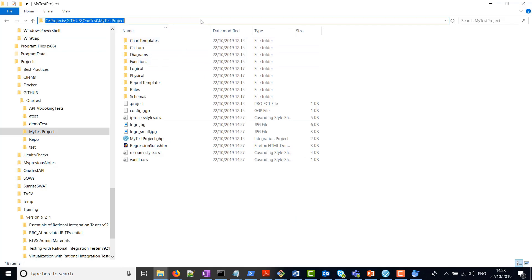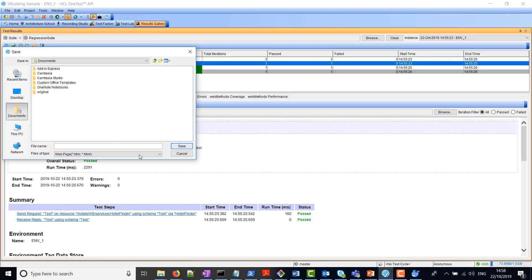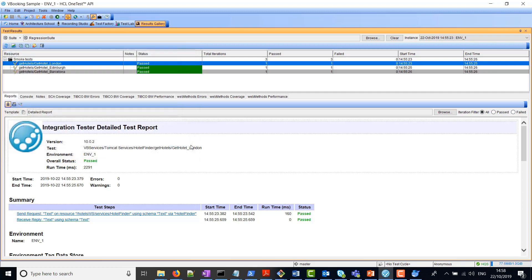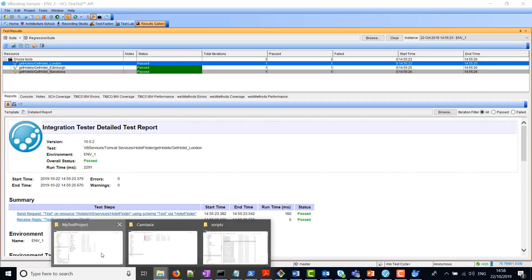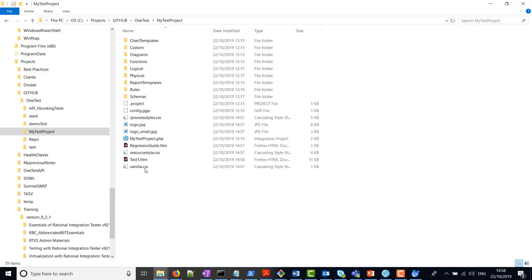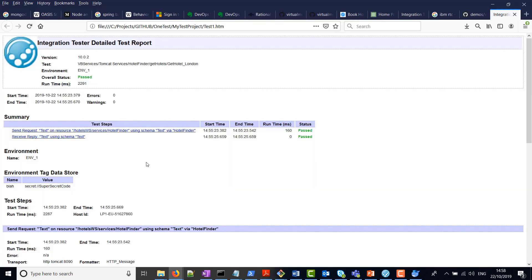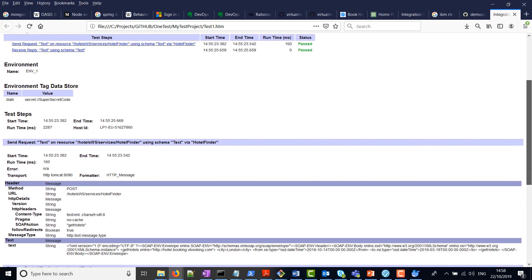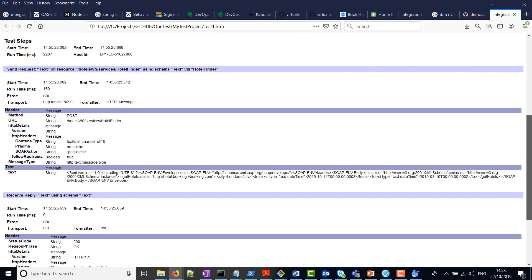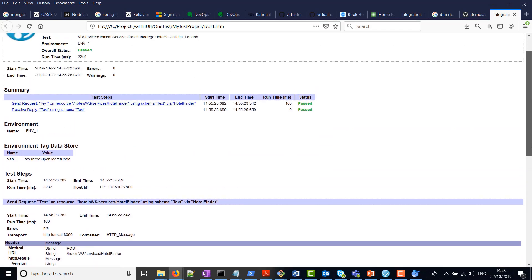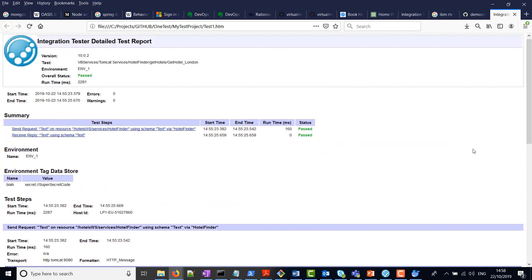To save individual test reports, we can click on the relevant test and then export this as an HTML page. Let's export it to this directory. Now if we go and open this test1.html, you'll actually see the detailed report of the actual test.